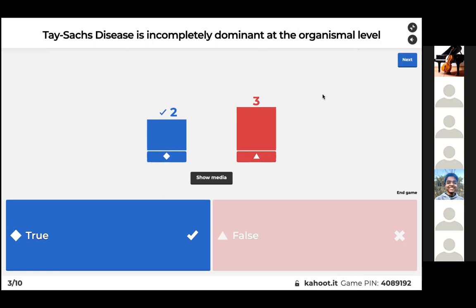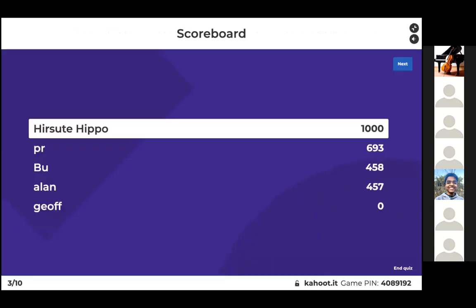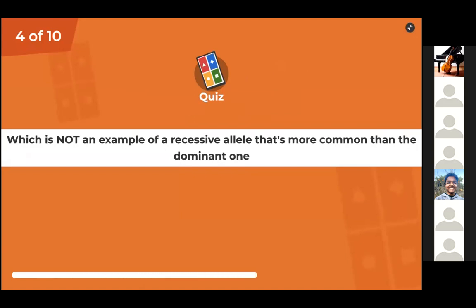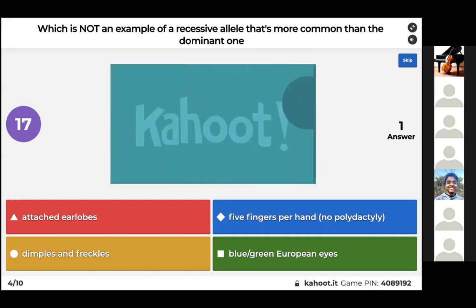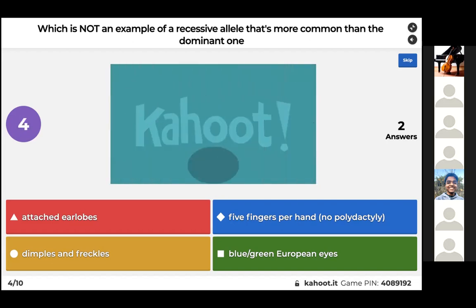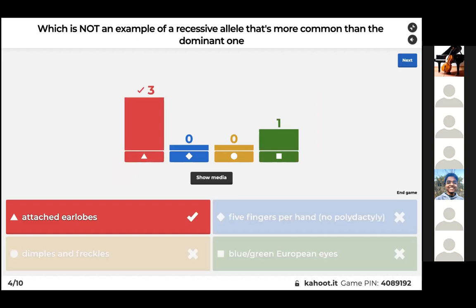Tay-Sachs disease is completely recessive at the organism level, so the answer should be false. Regarding traits: attached earlobes are recessive but more uncommon than the dominant version. Polydactyly — having more than five fingers per hand — is actually the recessive allele. Blue-green European eyes are recessive but more common, and dimples and freckles are the same.